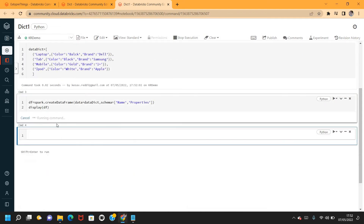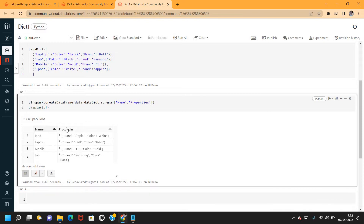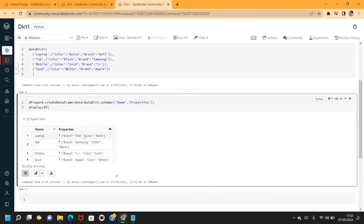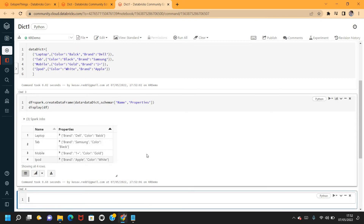This is the DataFrame created. It has a name field and also a properties field. The properties field is dictionary type — it has key-value pairs. I want to convert each key into a different column.